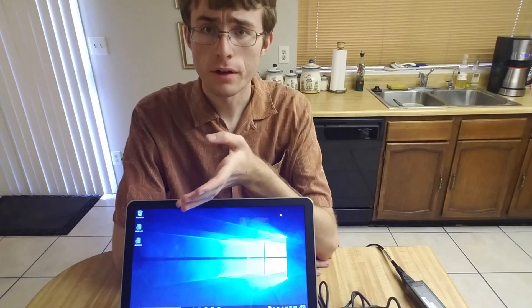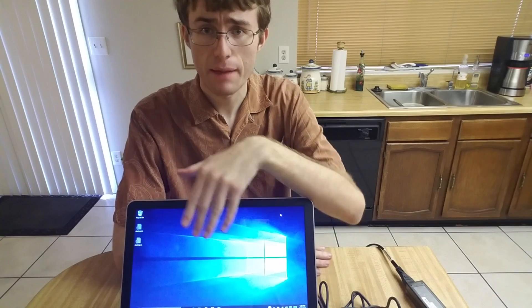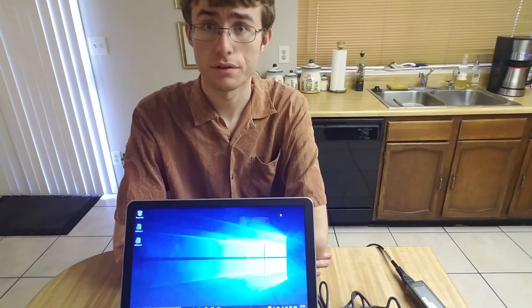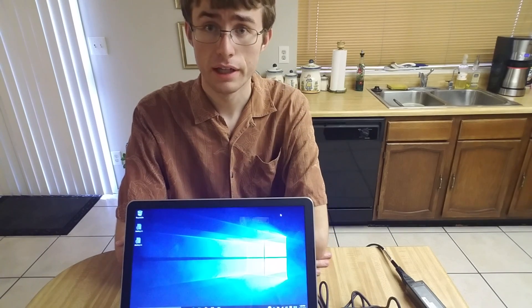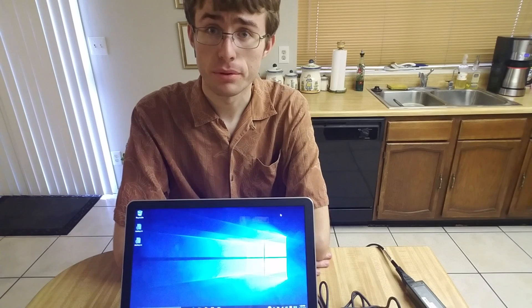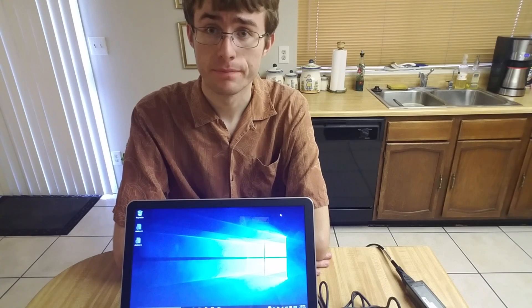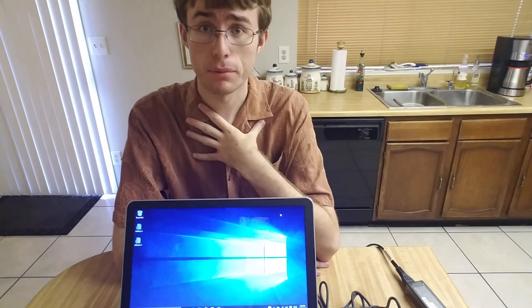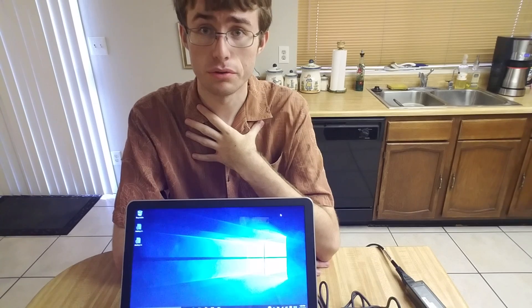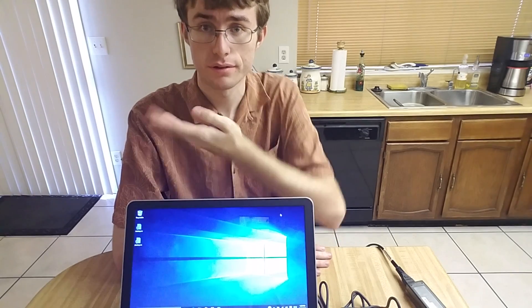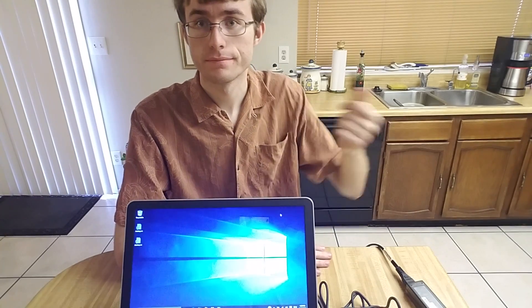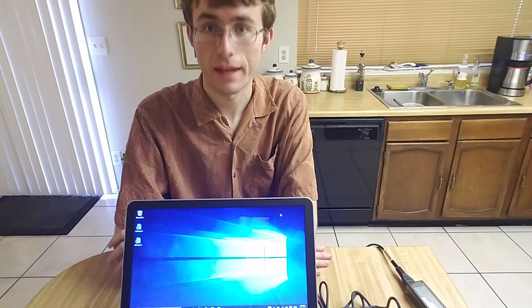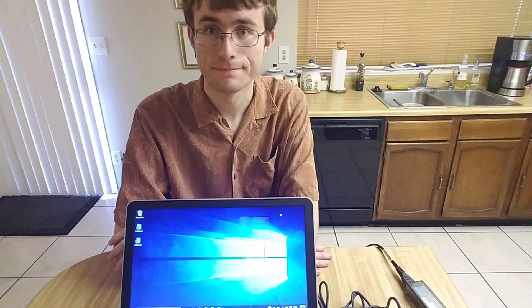So all in all, this laptop right here with an i7 processor is pretty good, especially since it was a pretty good bargain. So in my opinion, for people who use their laptop for everyday use, this is your solution. Thank you for watching.